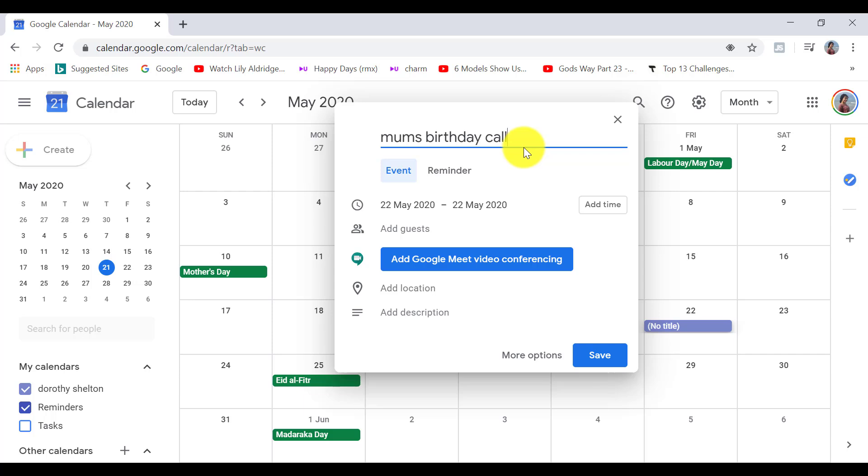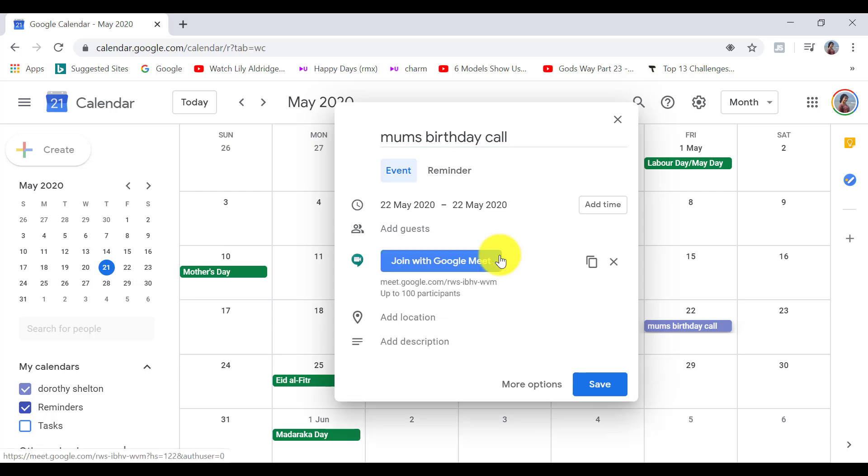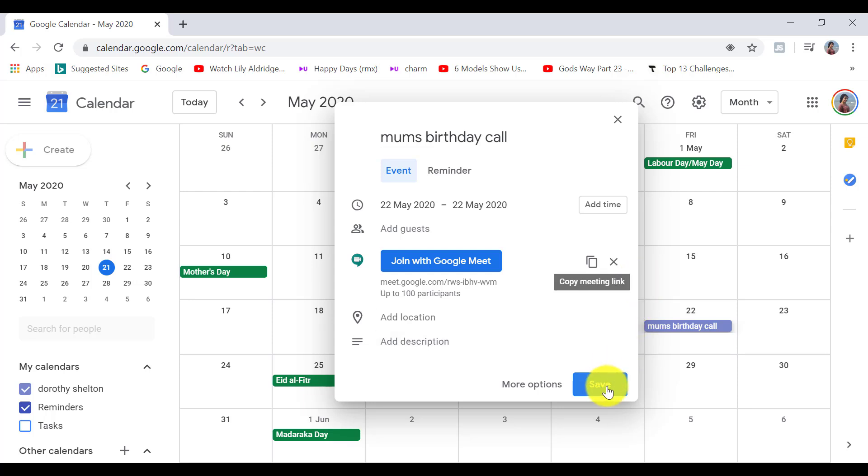It also includes a meeting URL as you can see here. So I'm going to save.